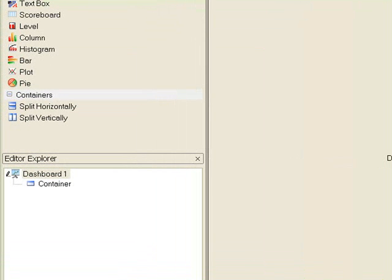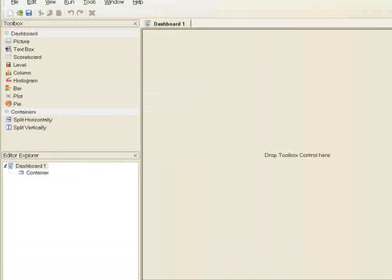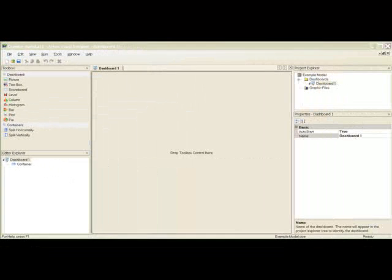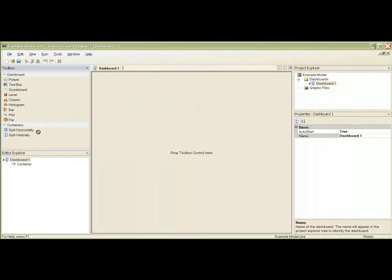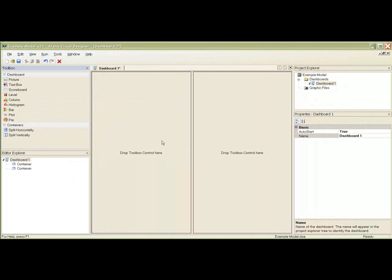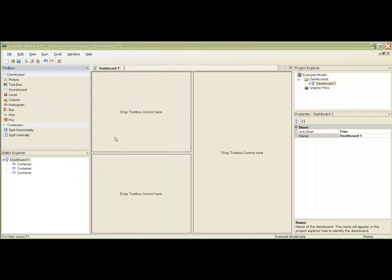All toolbox controls are added using drag and drop, so let's drag the split vertically control to the existing container to divide the container vertically. We can then use the split horizontally control to split the first container so that we will have three containers.